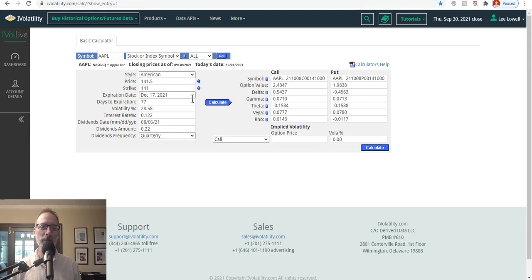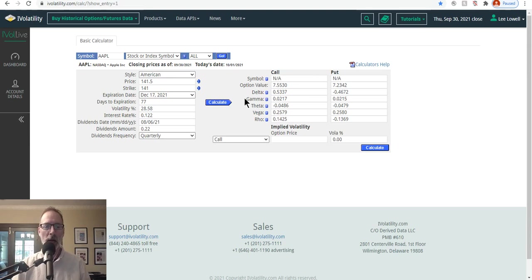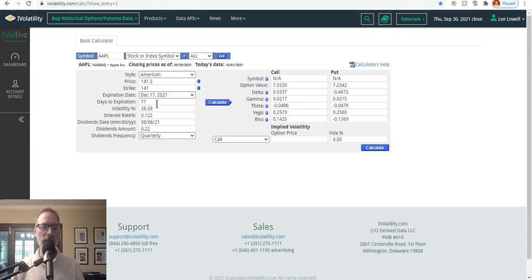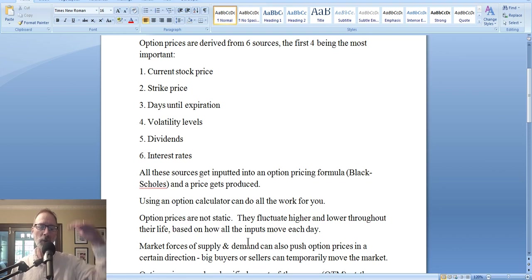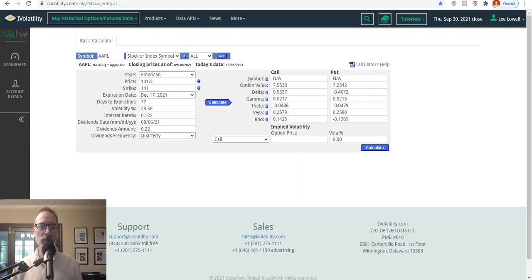When I changed the expiration date and hit Calculate, the numbers change. An option calculator will quickly allow you to see the value of the call and put option at any moment in time using those six inputs. Anytime you change one of these inputs, the option value will change as well. You can see option prices are not static — they fluctuate higher and lower throughout their life based on how all the inputs move each day. Market forces of supply and demand can also push option prices in a certain direction. Those six factors are still the biggest determinants of how an option price is determined.